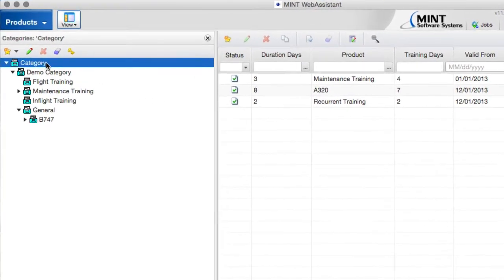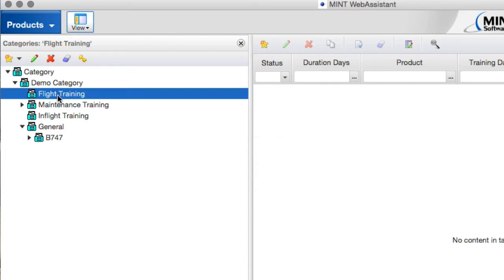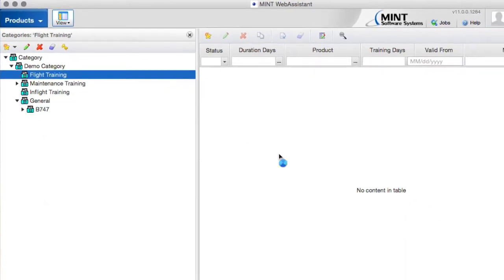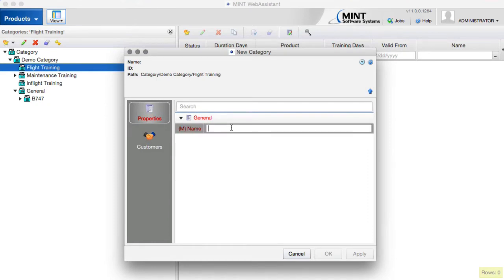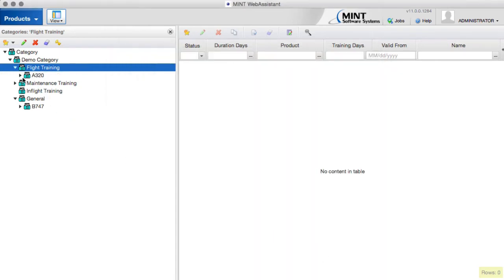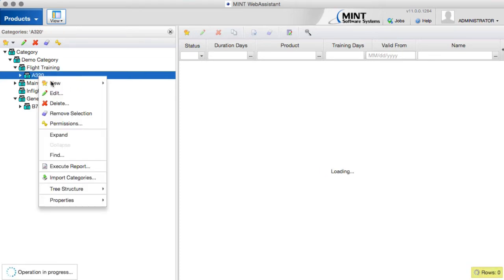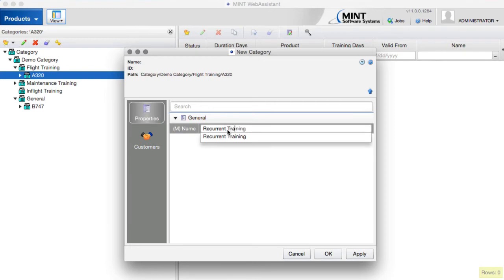Categories allow you to group these products. You can have a node for flight training, a node for maintenance training, in-flight training, etc. Today the example I want to show you comes from flight training. Under flight training, we want to create another category called A320. And in the A320 node, we will have another category called recurrent training.